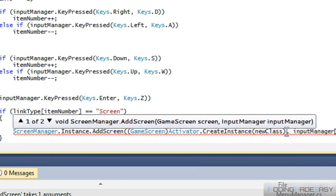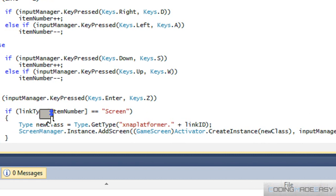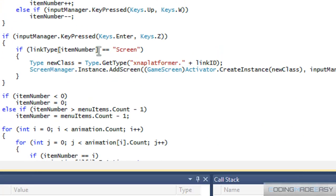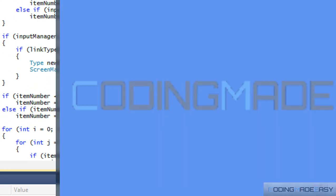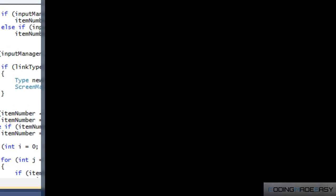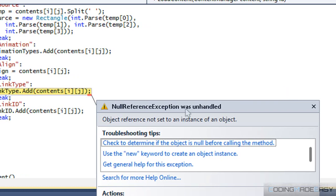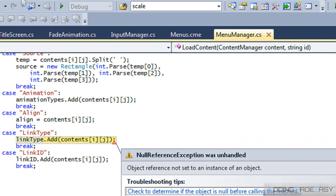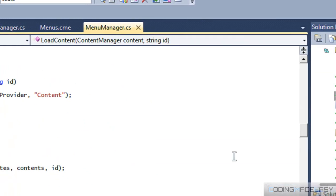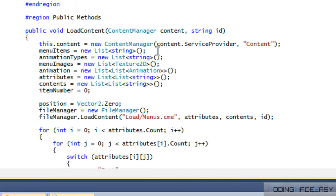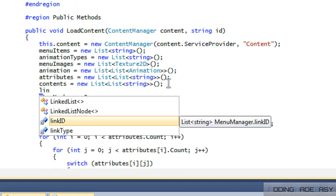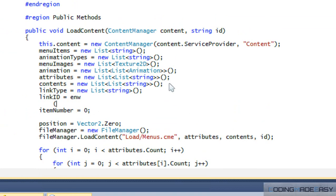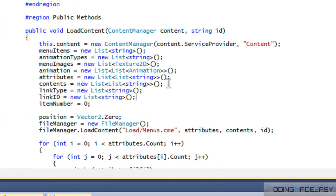We're getting an error here because we need to pass the input manager in — so we place the input manager in there. We also need to initialize our lists at the top: link_type = new List<string>() and link_id = new List<string>(). Let's run this one more time.